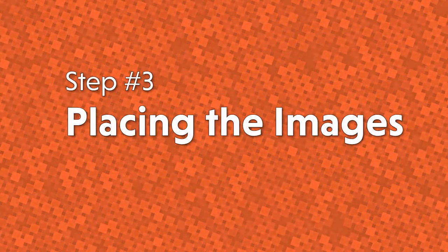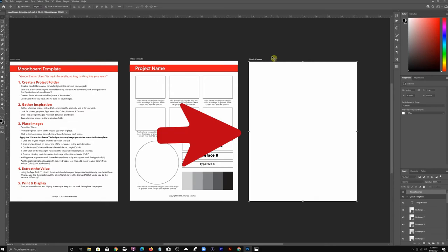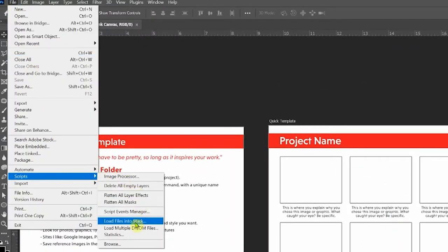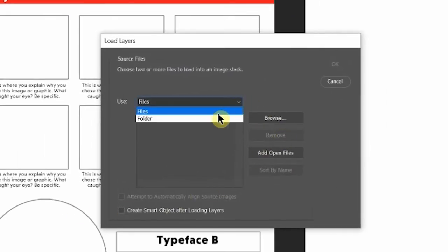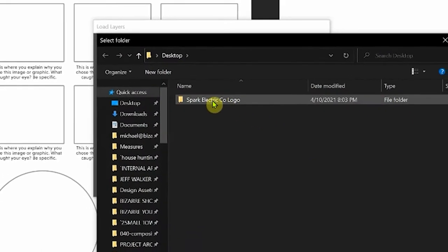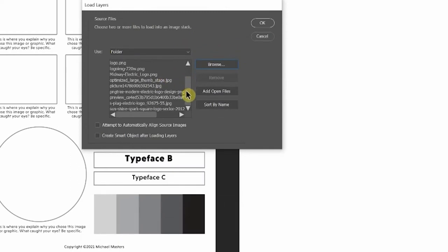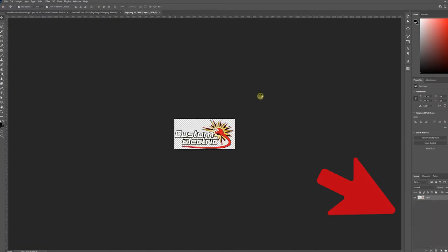After we're satisfied with our search, it's on to step number three: place images. Now that we have all our reference images in one place, we're going to open up that mood board template in Photoshop. We want to put our favorite and most relevant images here on this blank canvas. We do that by going to File > Scripts > Load Files into Stack, and then this dialog box pops up. We'll change this setting to Folder and click Browse. Locate that Inspiration folder and click OK. Photoshop will now open up a new file and create layers for every one of those images.